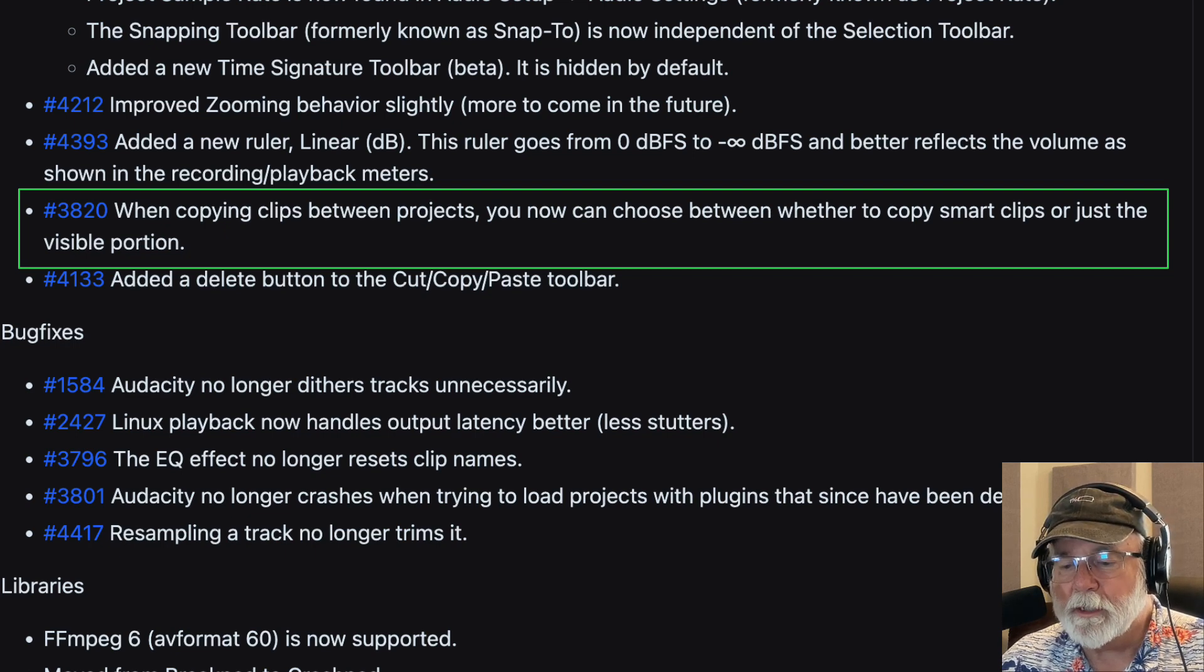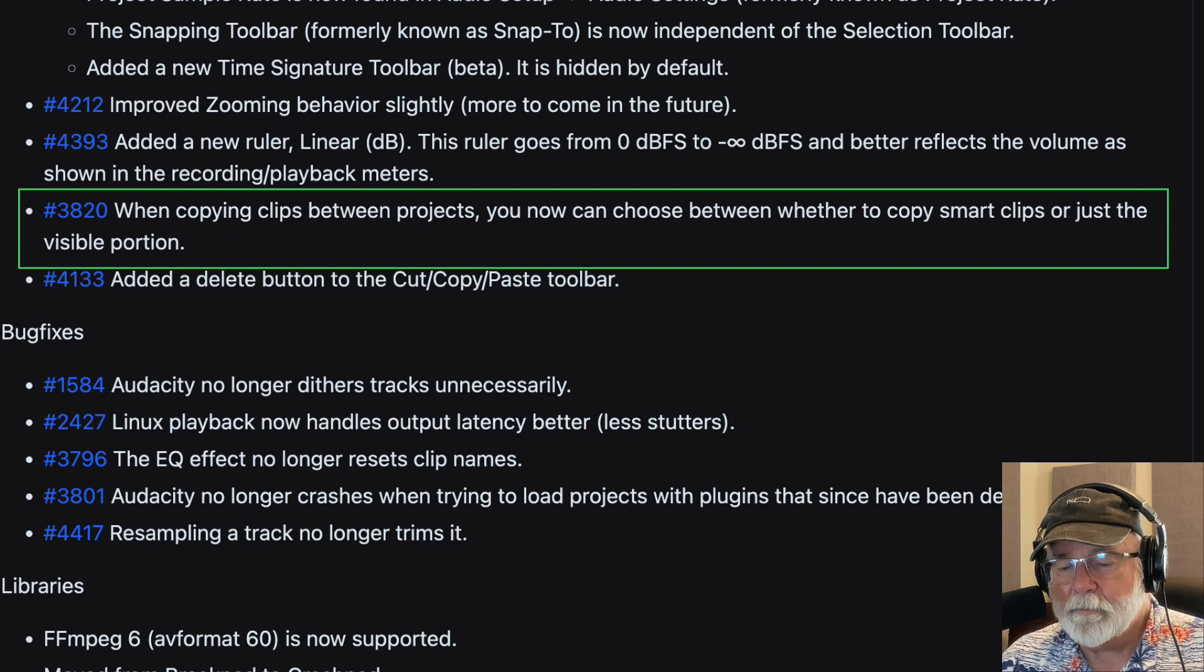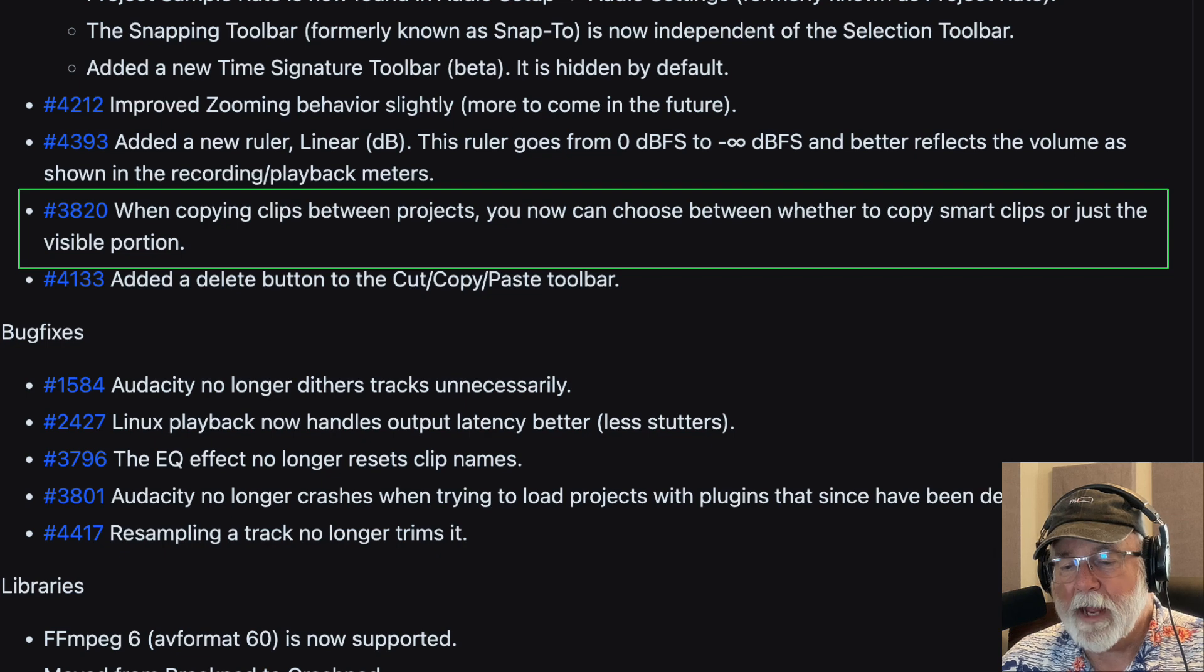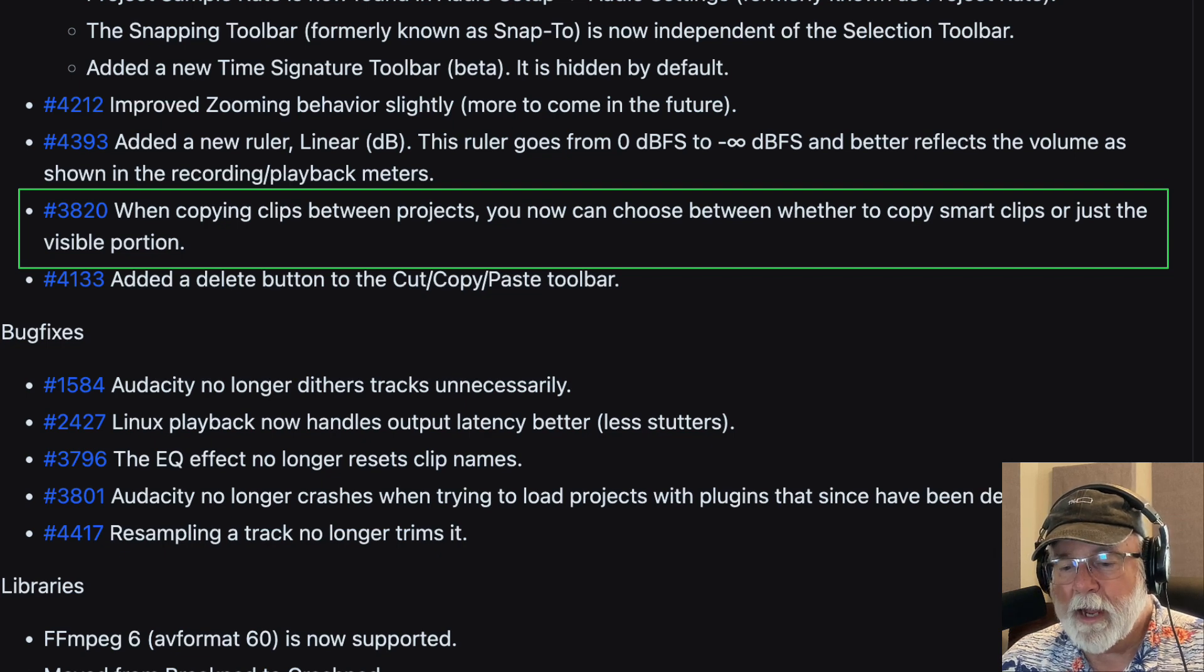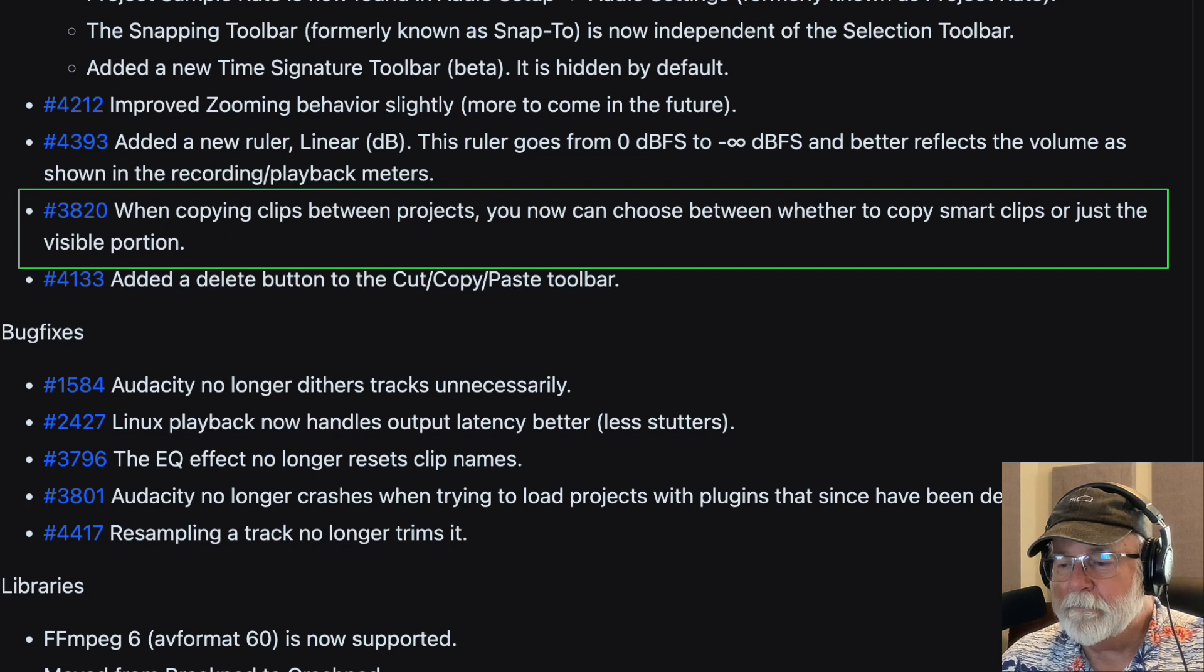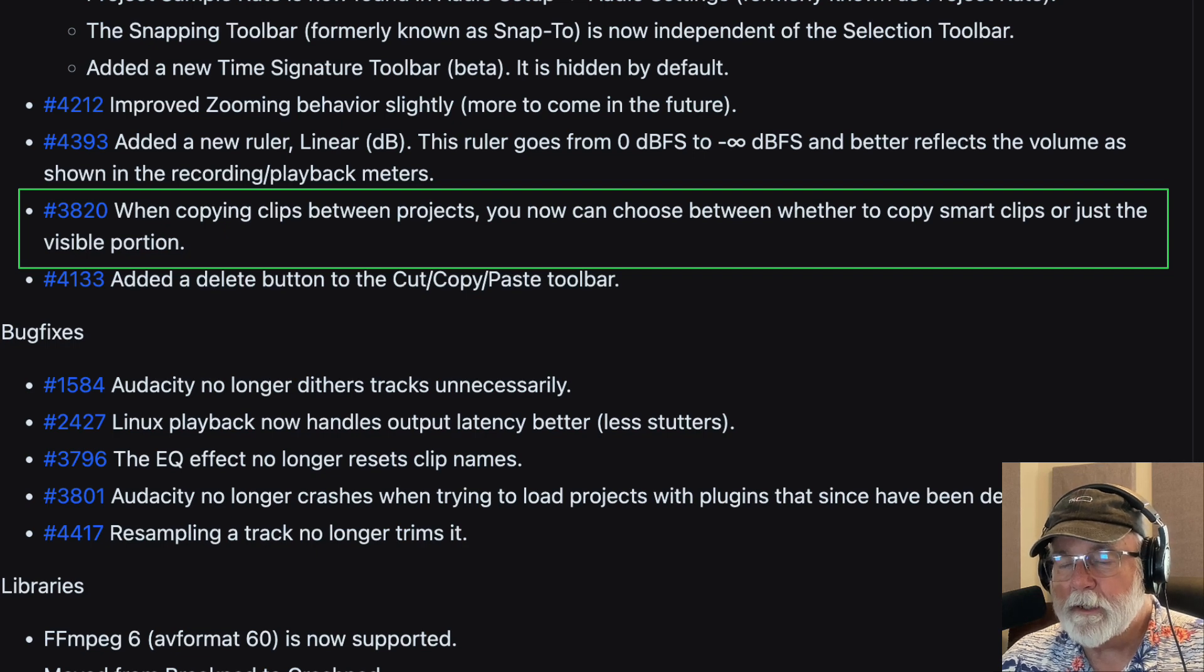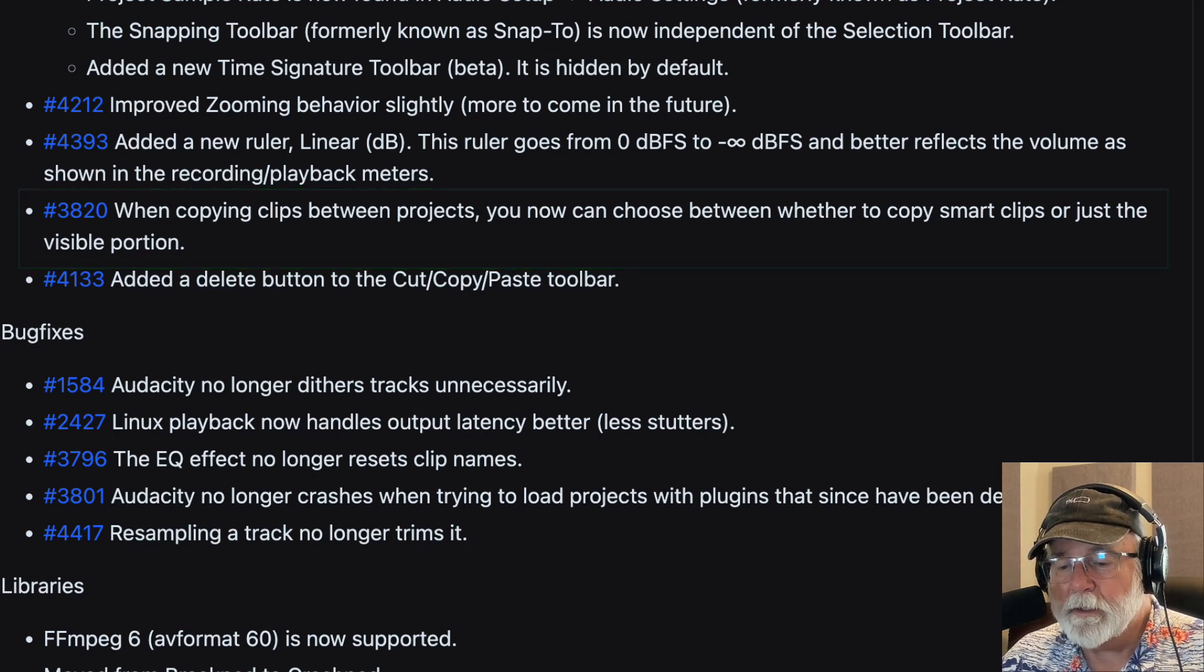That's going to be more clearly reflected, according to what they said in the write-up there, of what's going on up here in your meter and playback toolbars, your recording and playback toolbars or meter bars. So for now, I'm going to put this right back to linear view and let's go back to their website and see what else is new. The next item is when copying clips between projects, you can now choose between whether to copy smart clips or just the visible portion. I don't usually do that. I don't move clips around between projects. I mean, I have done it in the distant past and I don't remember having an option there to either do the whole clip or just part of it. But evidently now you have that option. So if that's something that you do, this can be really useful and really important to you to know about.